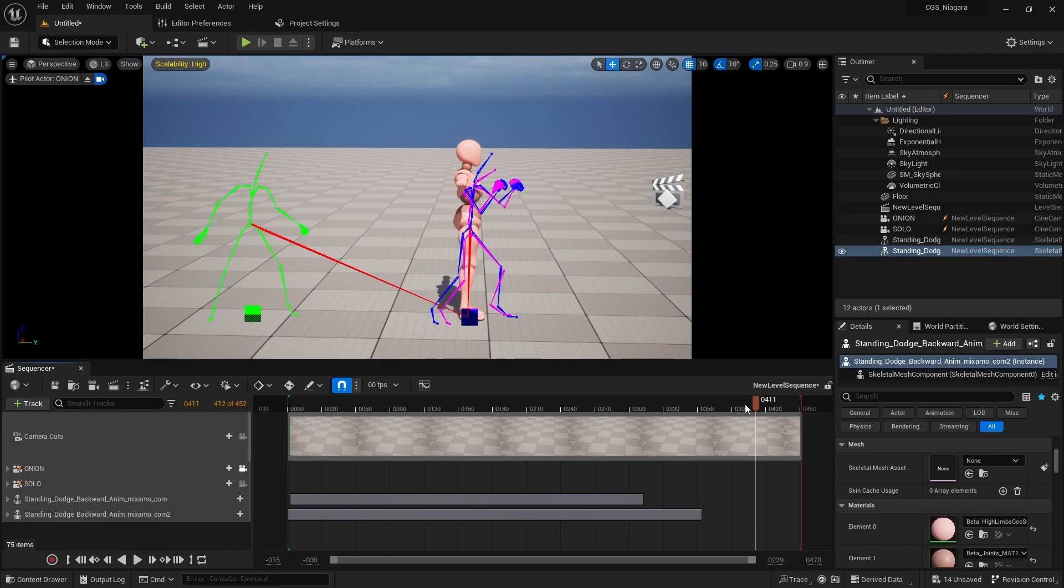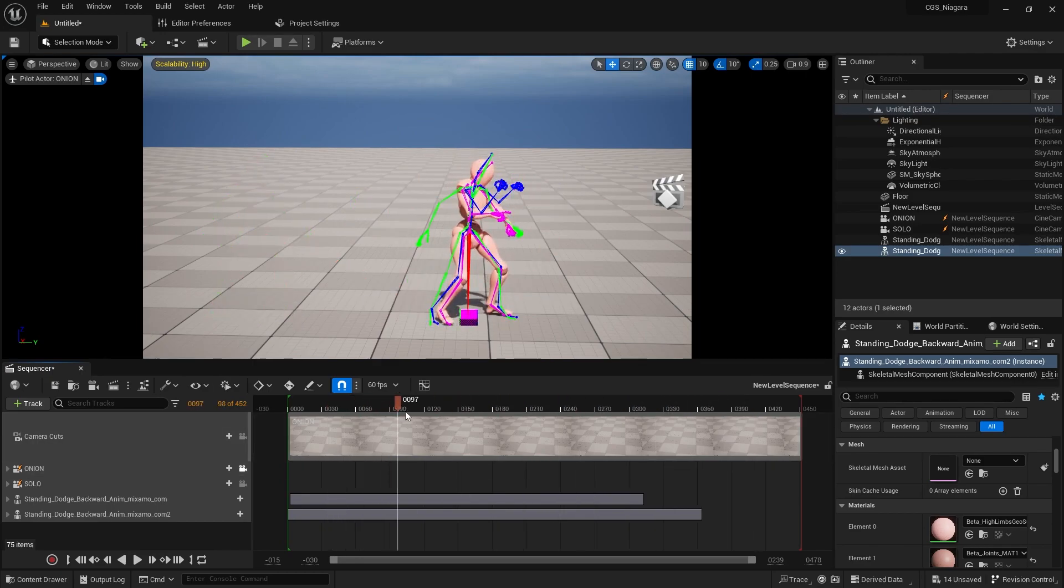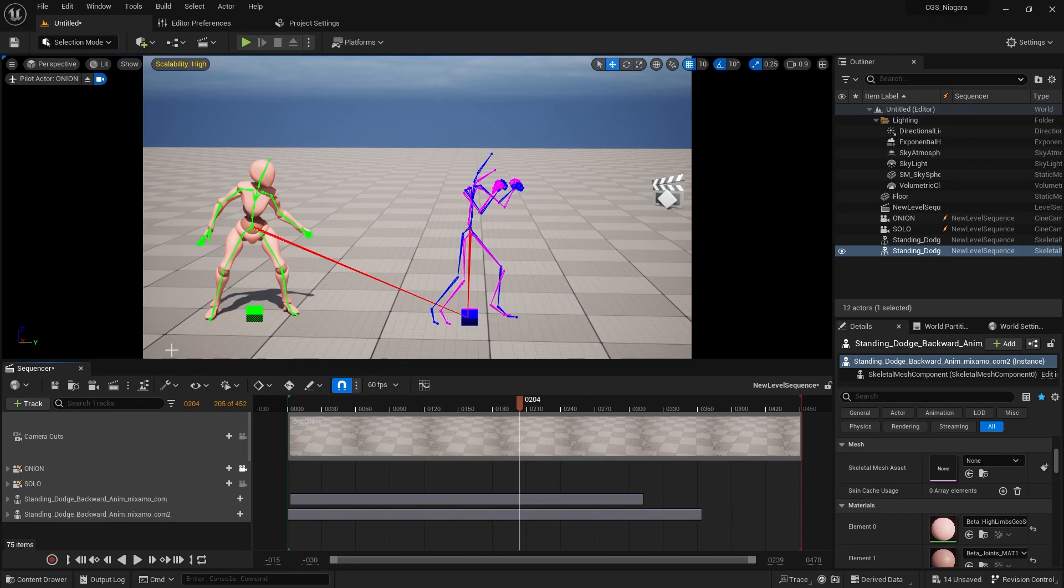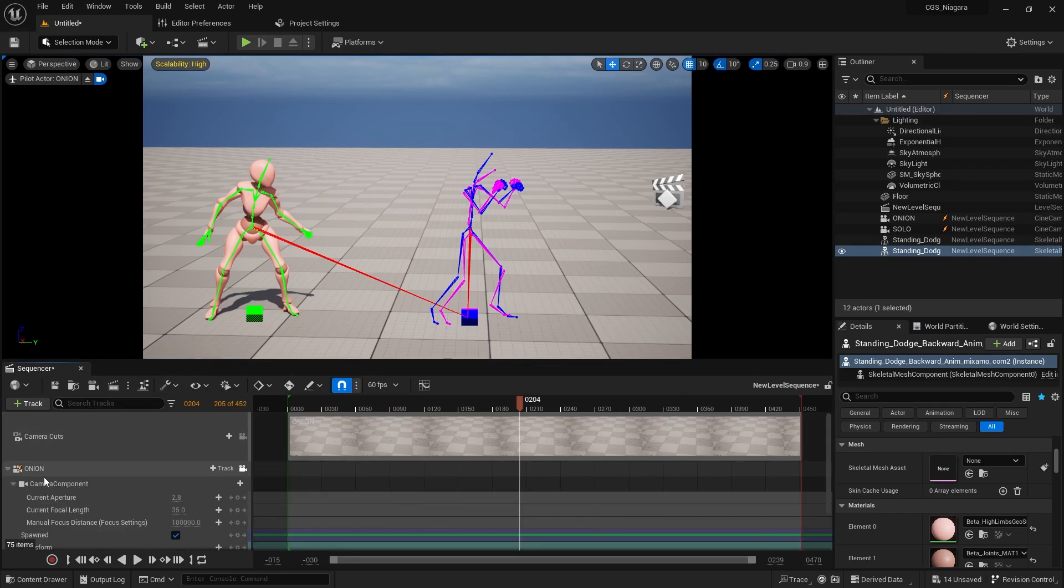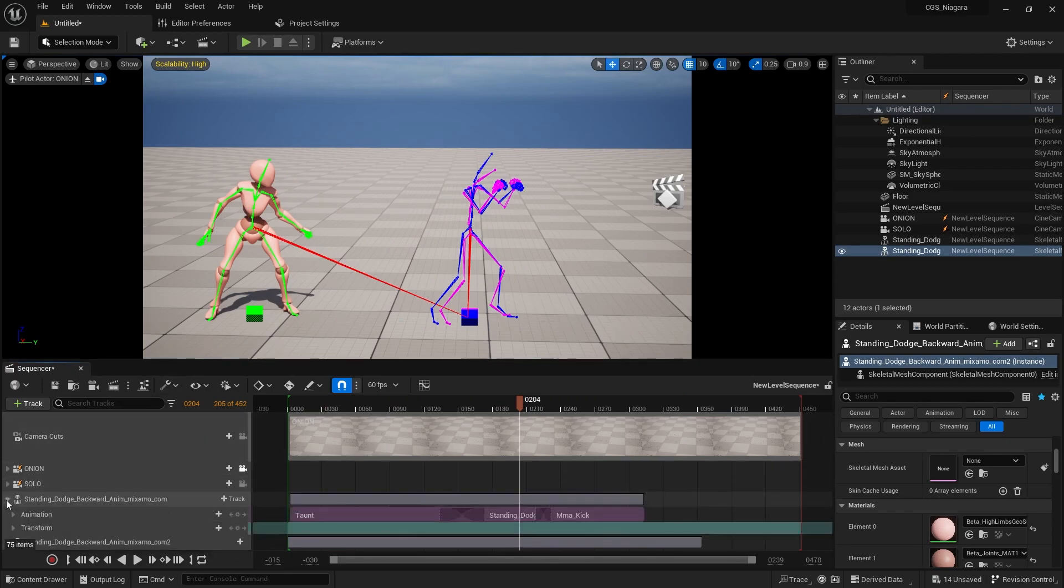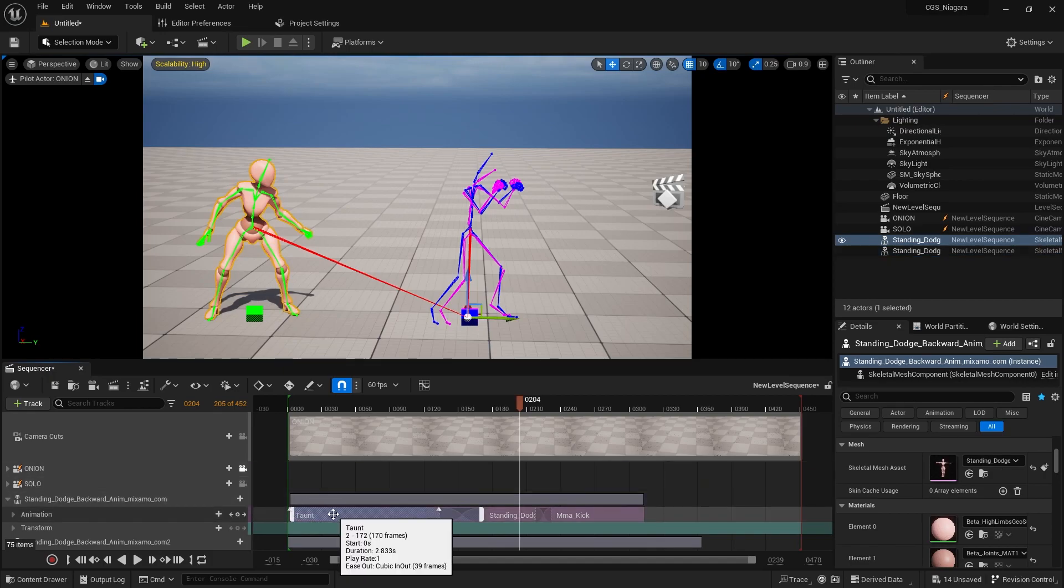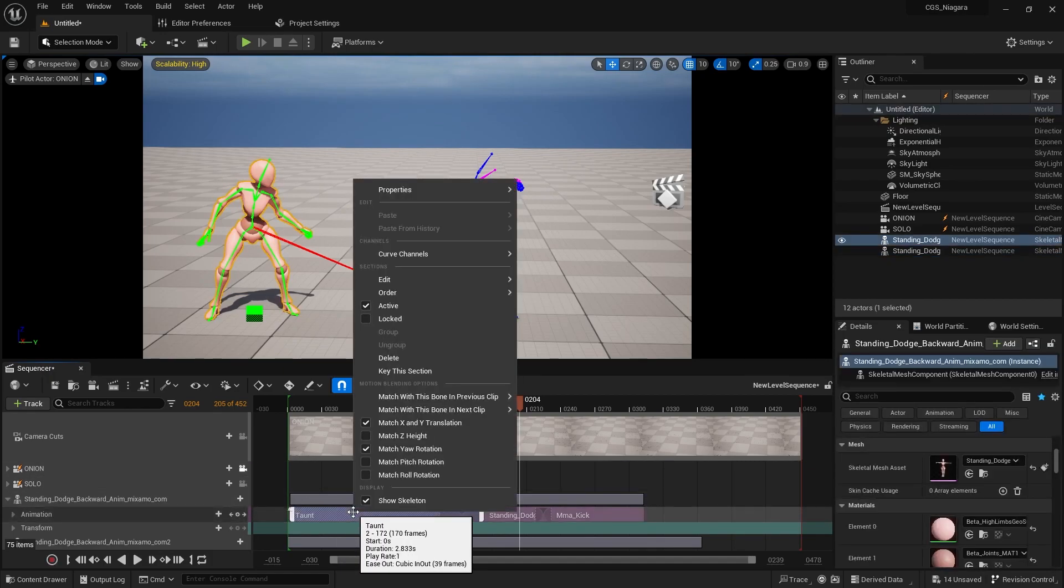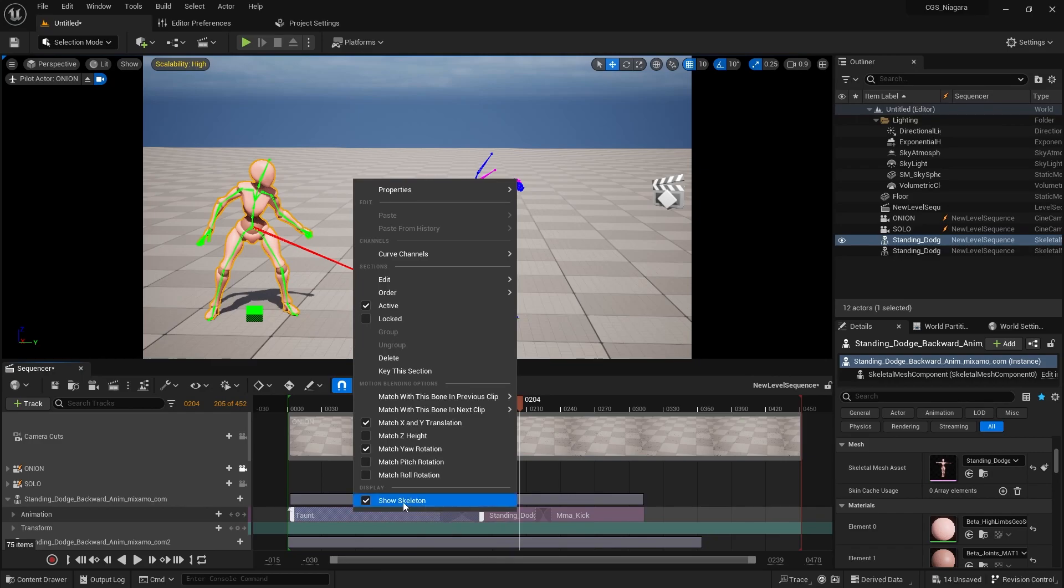Now if you were unaware, you can go in to your character and you can actually turn on the skeleton to be used as an onion skin. Now here we have the taunt and how we enable the skeleton is we right click on the actual animation at the very bottom under display, show skeleton.